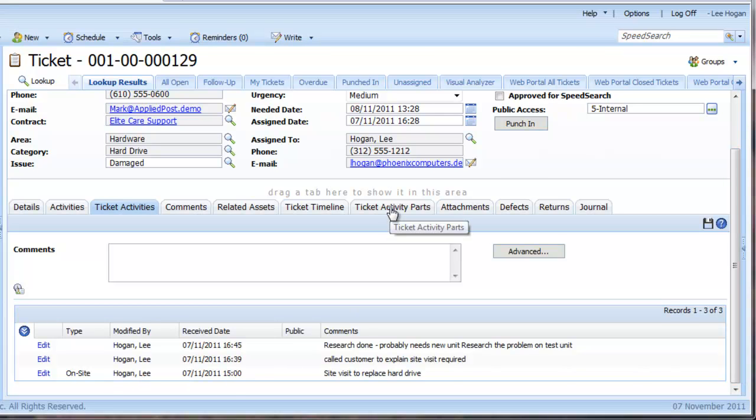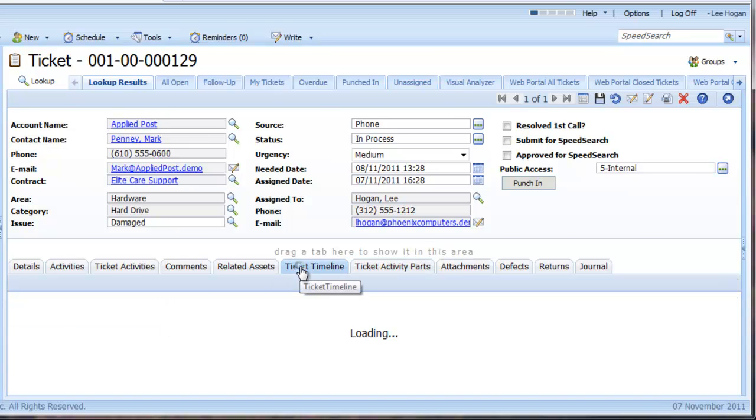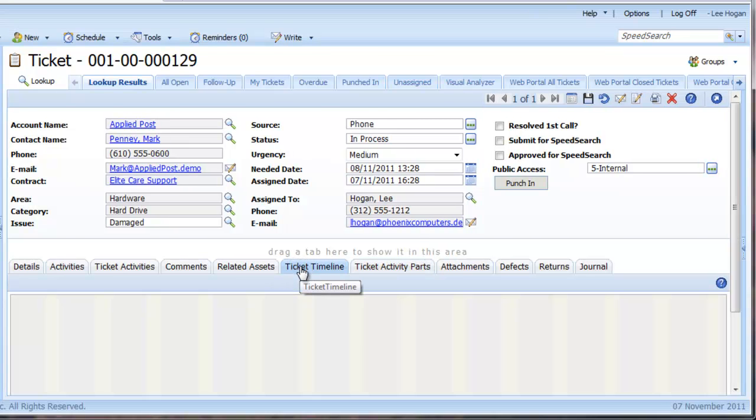The tab called Ticket Activity Parts will list all parts used in resolving a ticket, and notice that the ticket timeline is continuing to build.